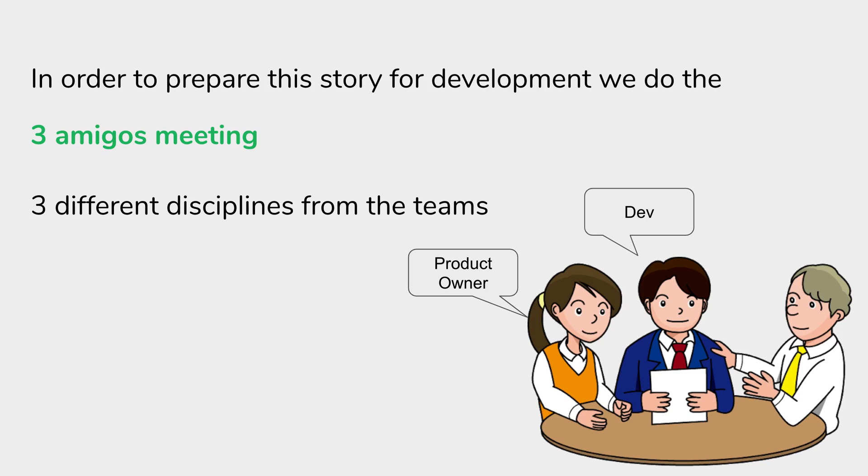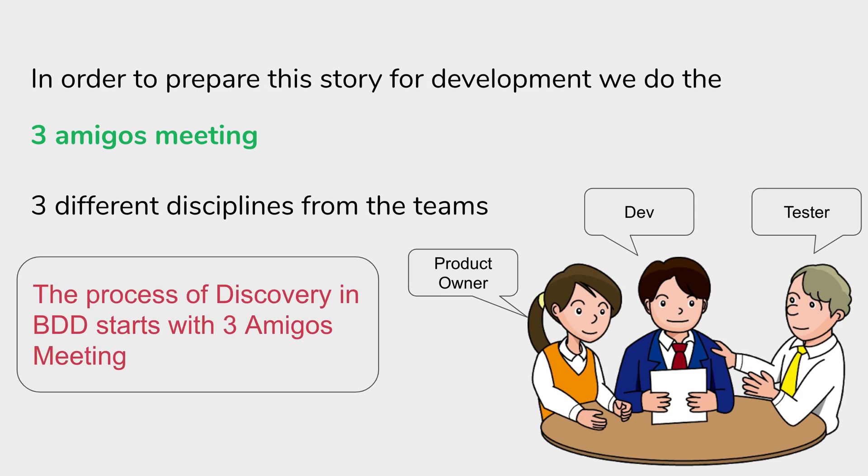We have somebody from the development teams and from the testing or QA teams. This is what we normally know as the three amigos meeting, or the meeting between different disciplines. The process of BDD and discovery starts with the three amigos meeting.